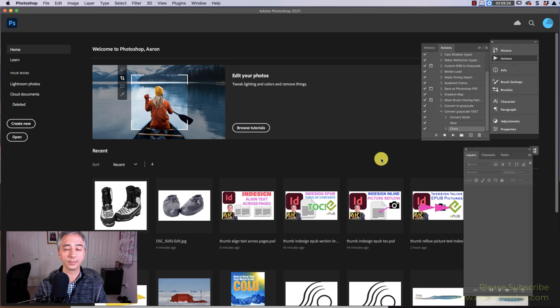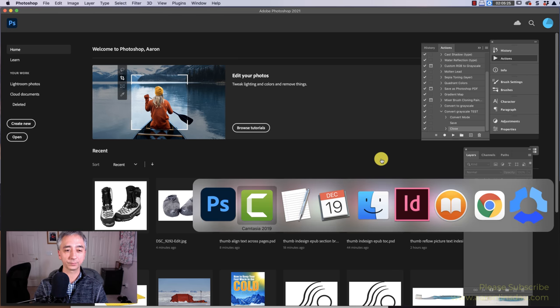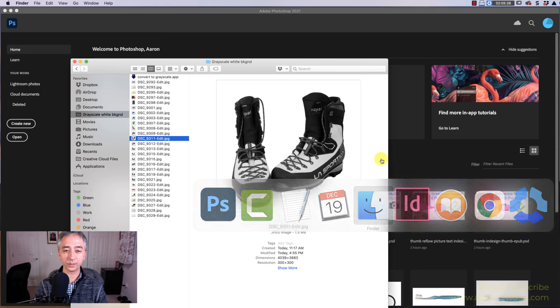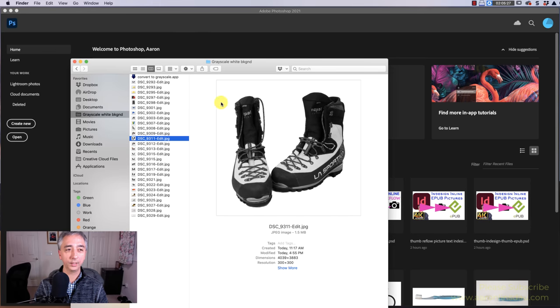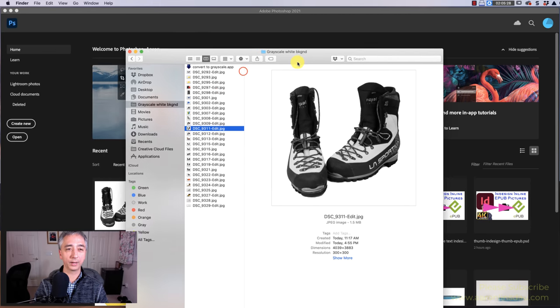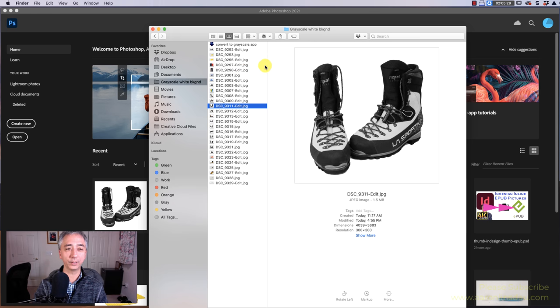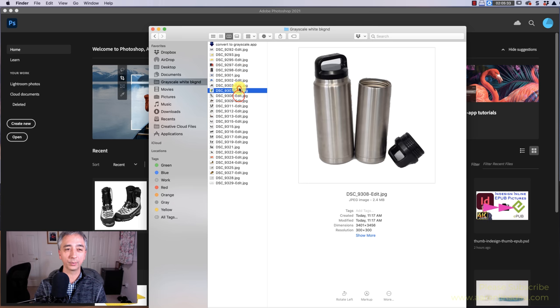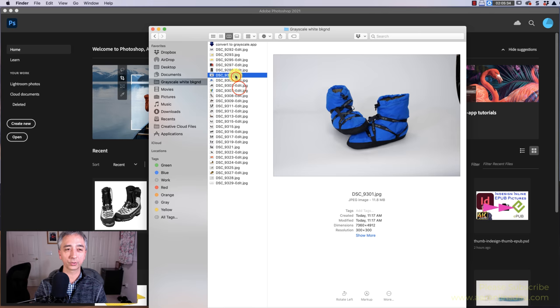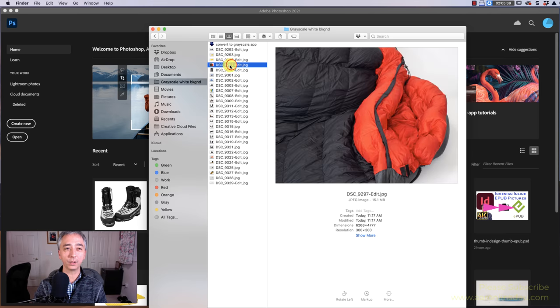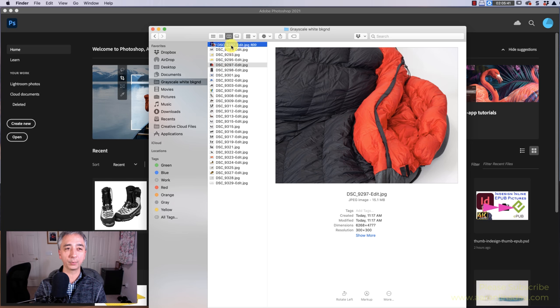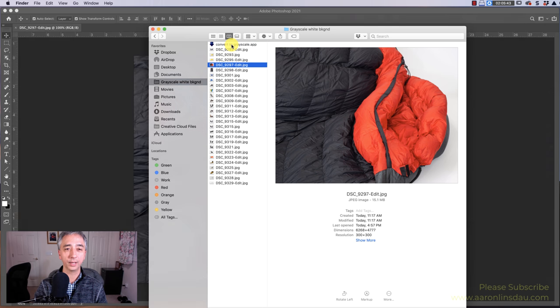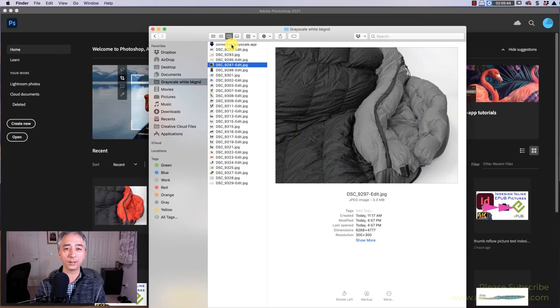And then now in my Finder here, you'll see I've got my grayscale picture, and all my other pictures are grayscale, but you'll see this Convert to Grayscale App. Now all I have to do is click and drag a picture onto it, and voila.